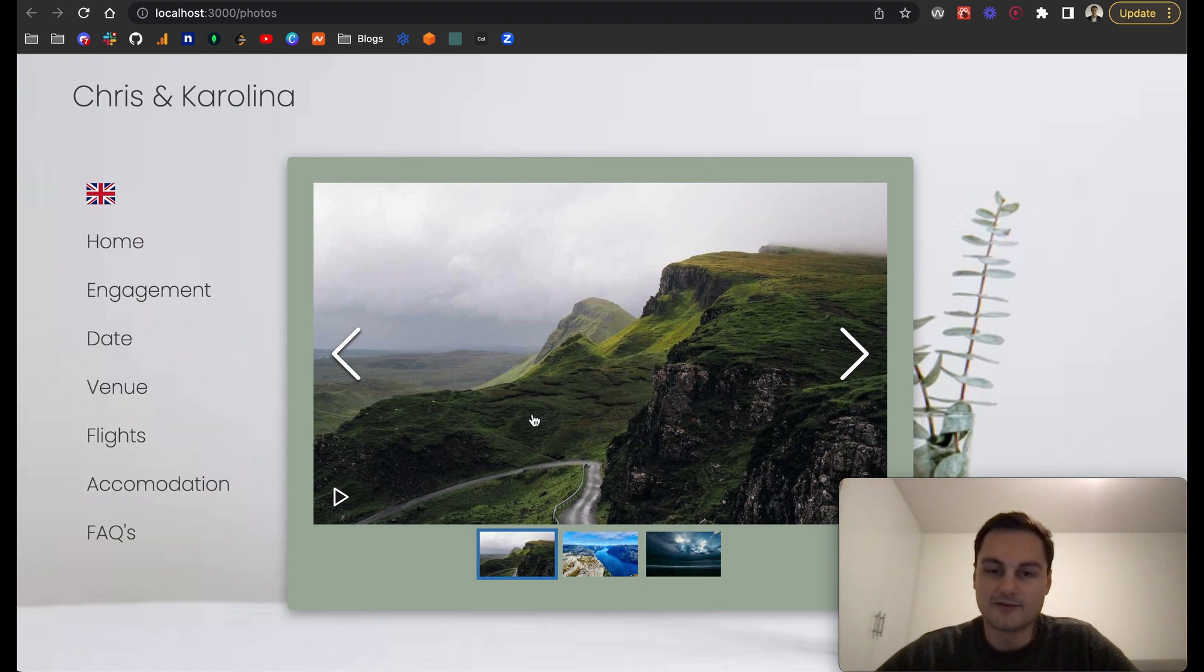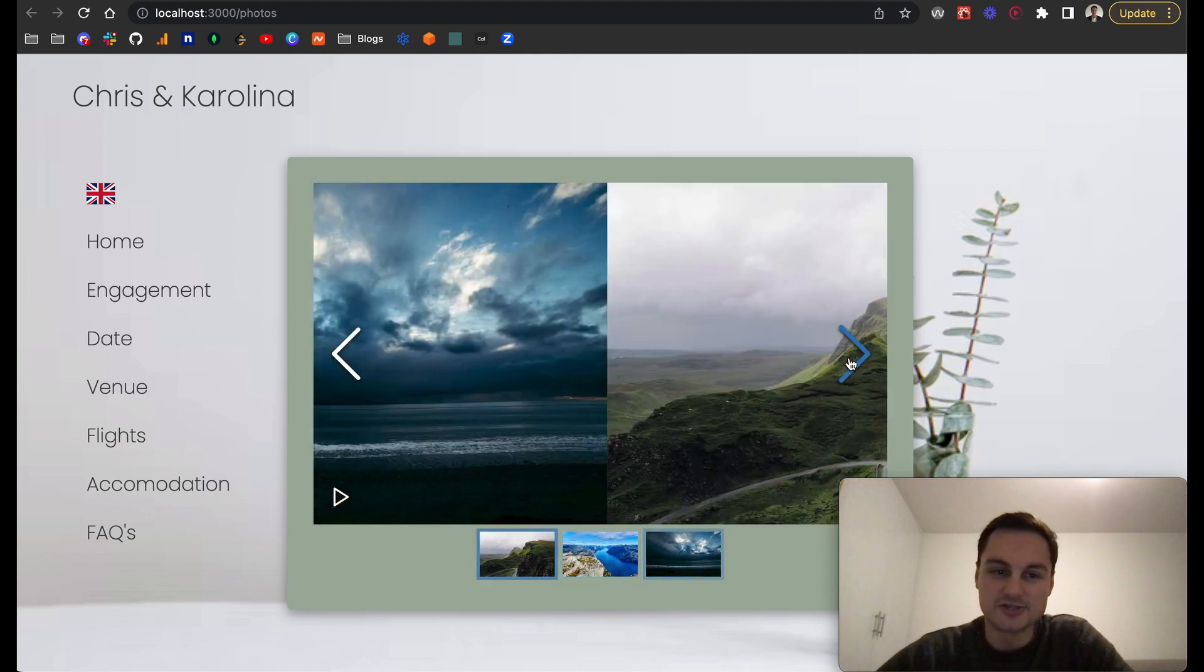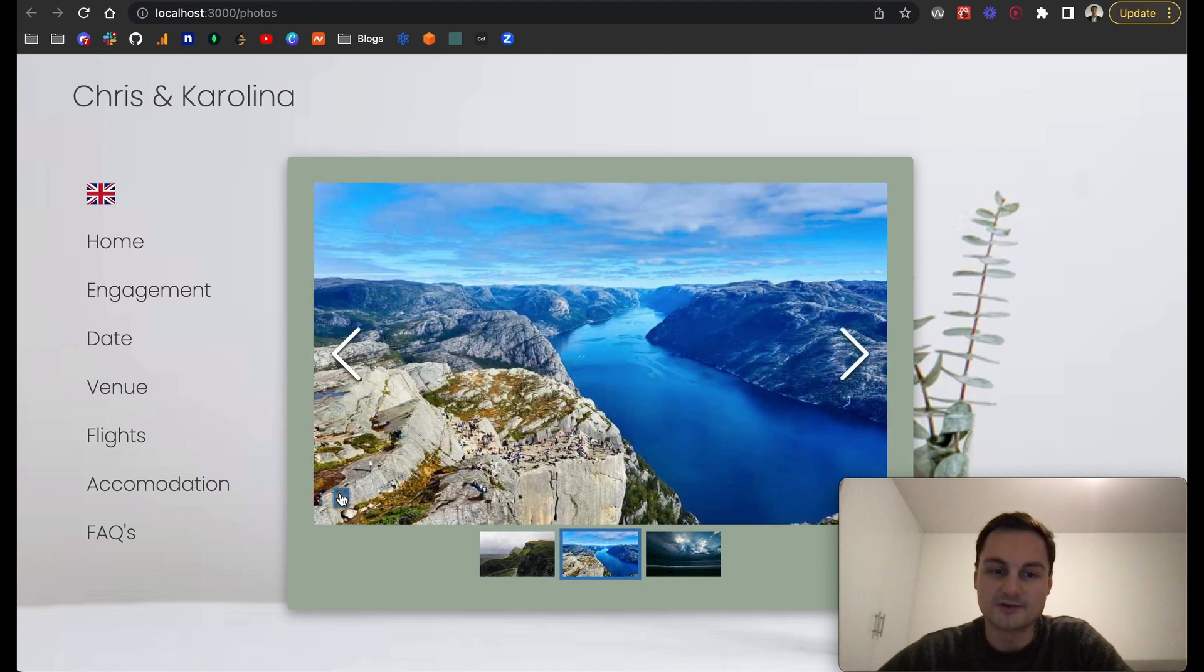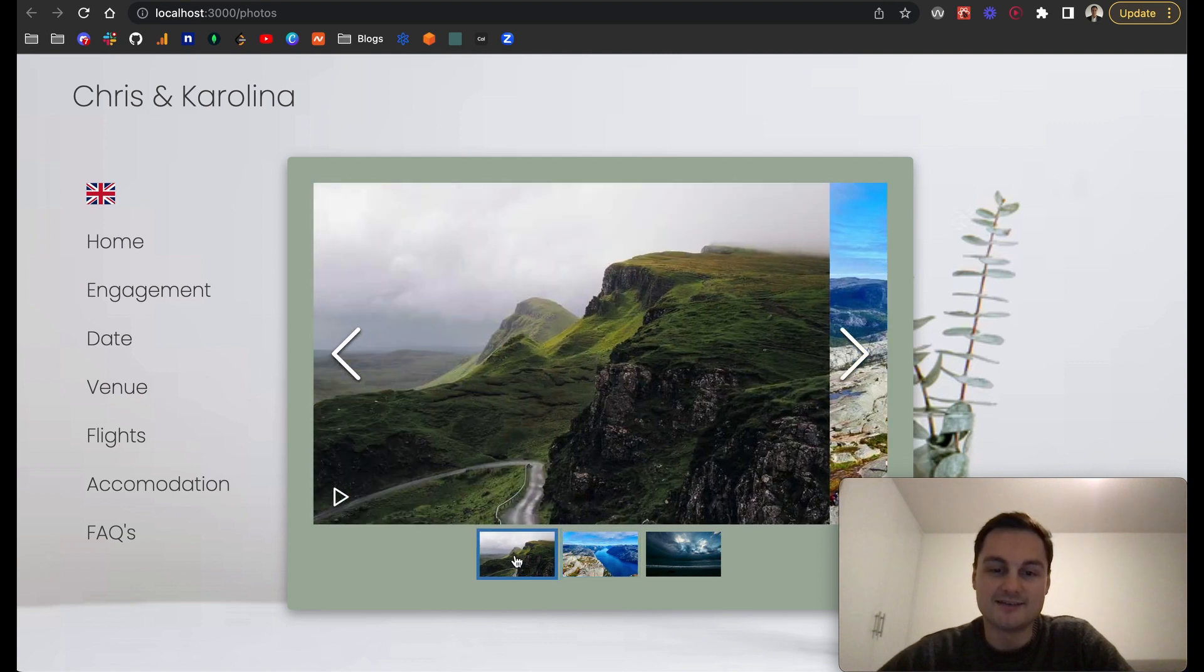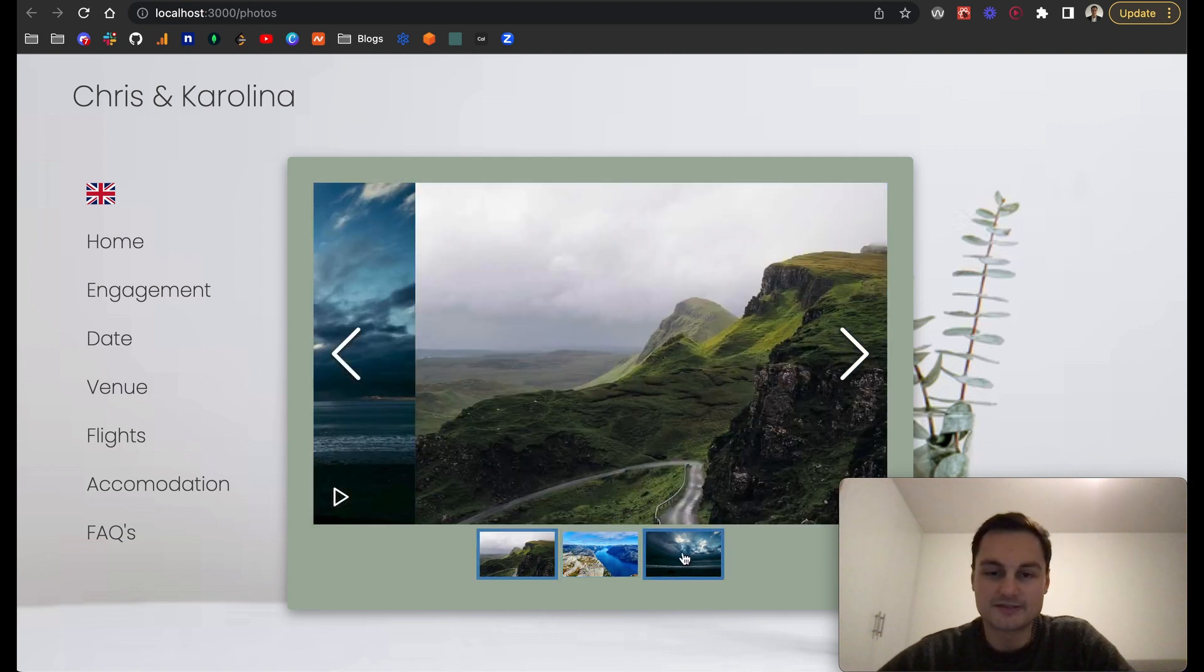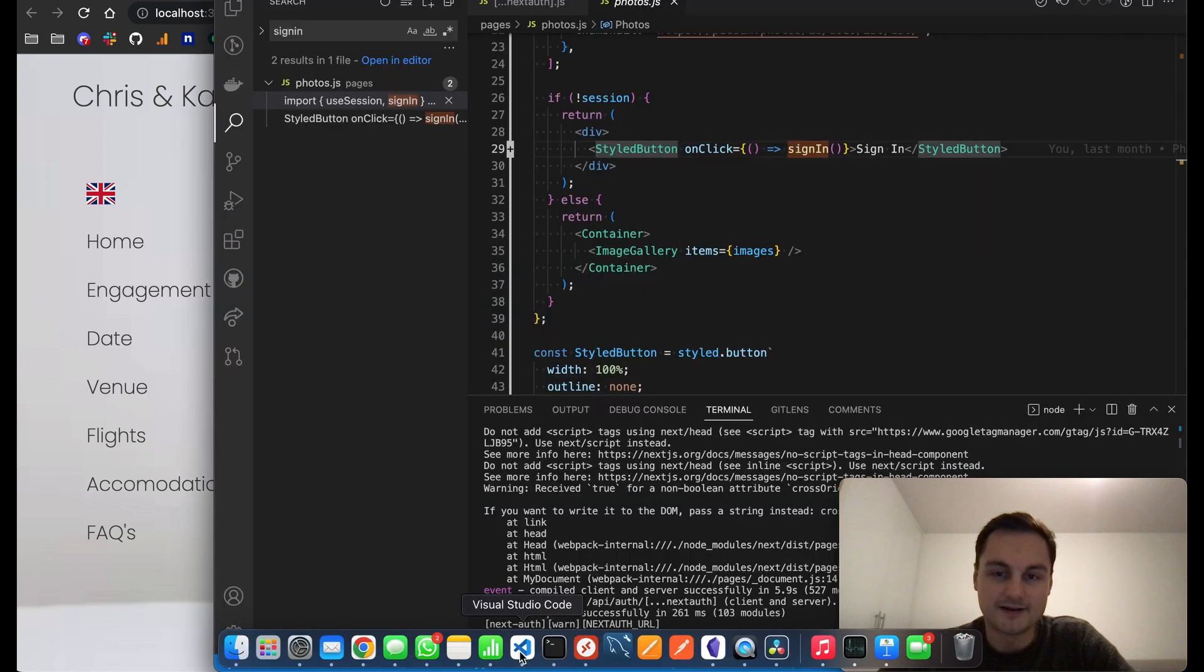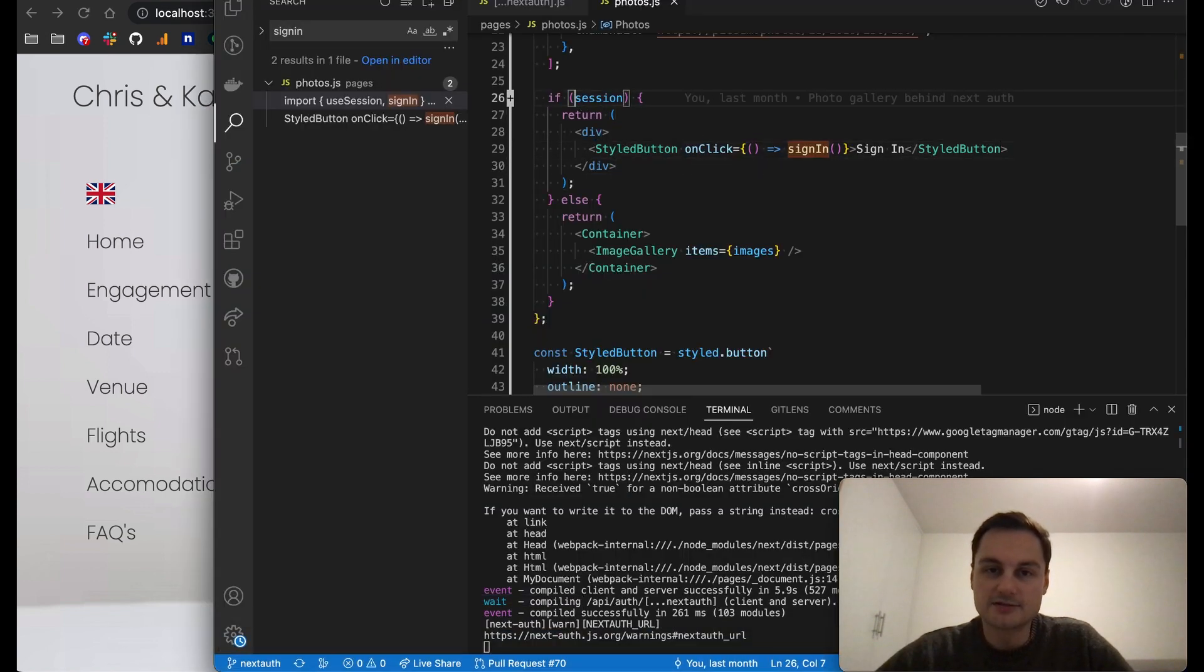We can see our sign-in button. Oh, so we're actually already signed in. I've already authenticated with Google and you can see these are just some dummy images. At some point what I'm going to do is obviously after the wedding, which I mentioned is this summer, fill this with some images from our wedding.